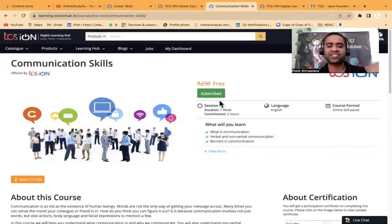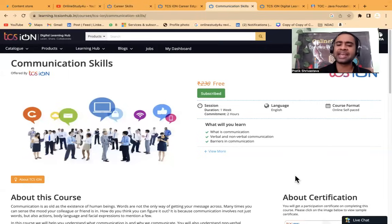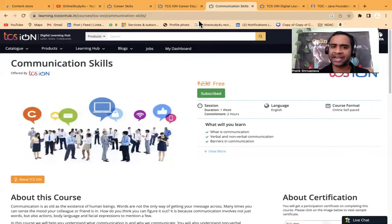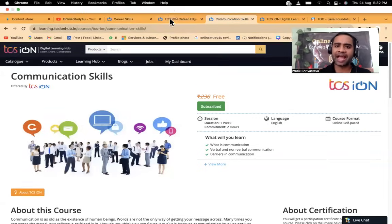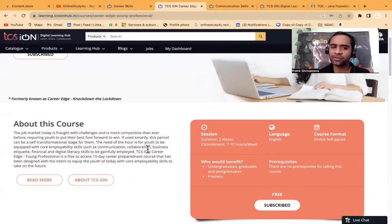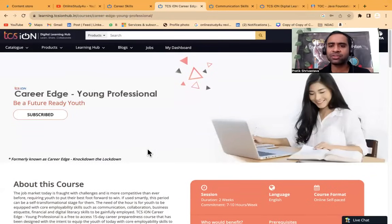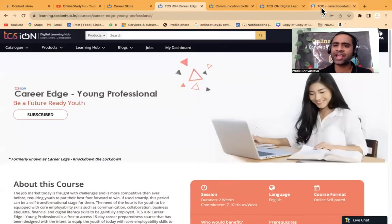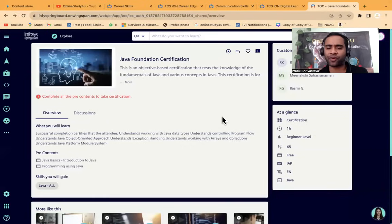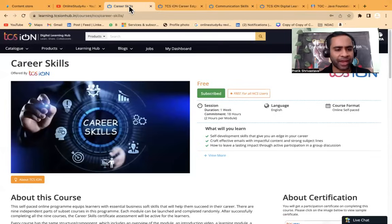Communication skills, right? So many of you wanted to improve your communication skills, and here it is completely free. And then we have career edge. So be a future ready youth. And then we have the course from Infosys that's also completely free.